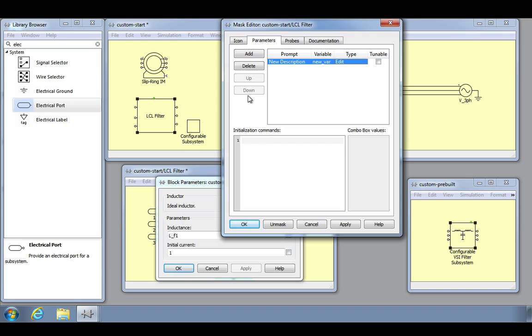The mask initialization commands are evaluated in the mask workspace when a simulation is started. You can enter any valid MATLAB expression consisting of MATLAB functions, operators, and variables defined in the mask workspace.